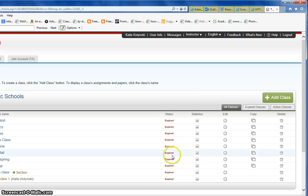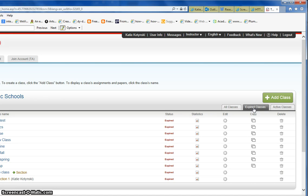You're going to see a list of all your classes and the easiest way is just to click on expired classes, and that way you only see the classes that are expired.